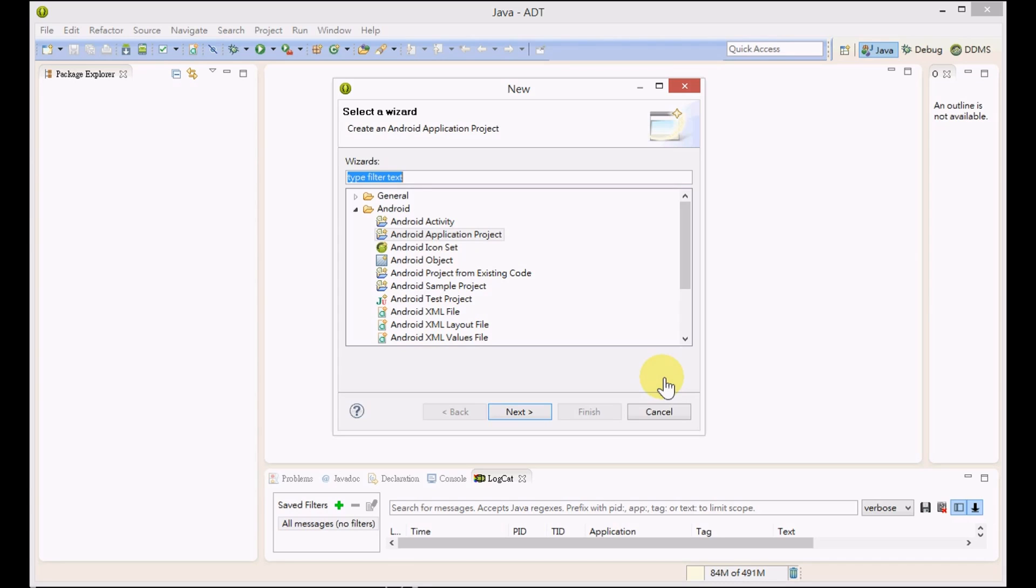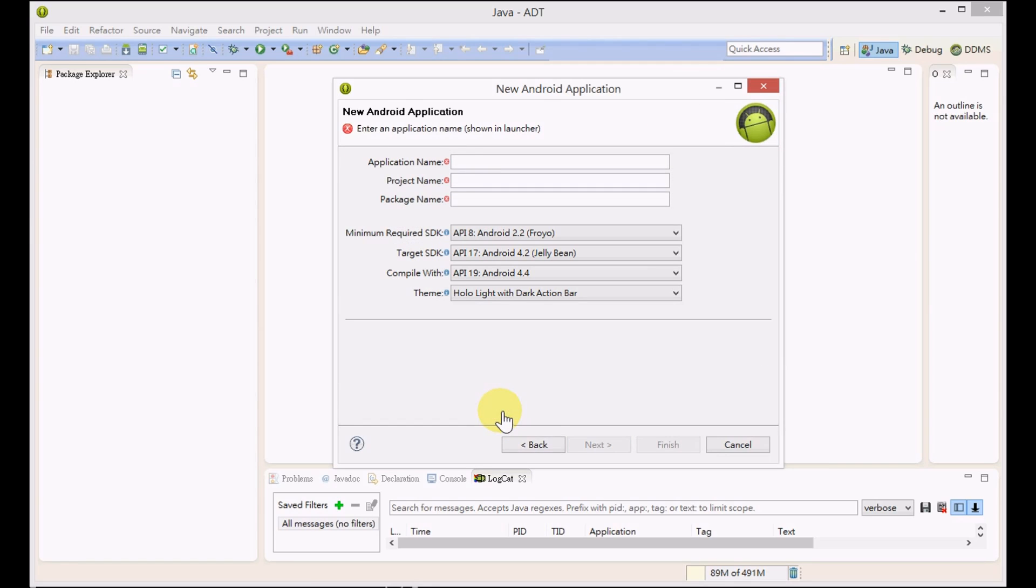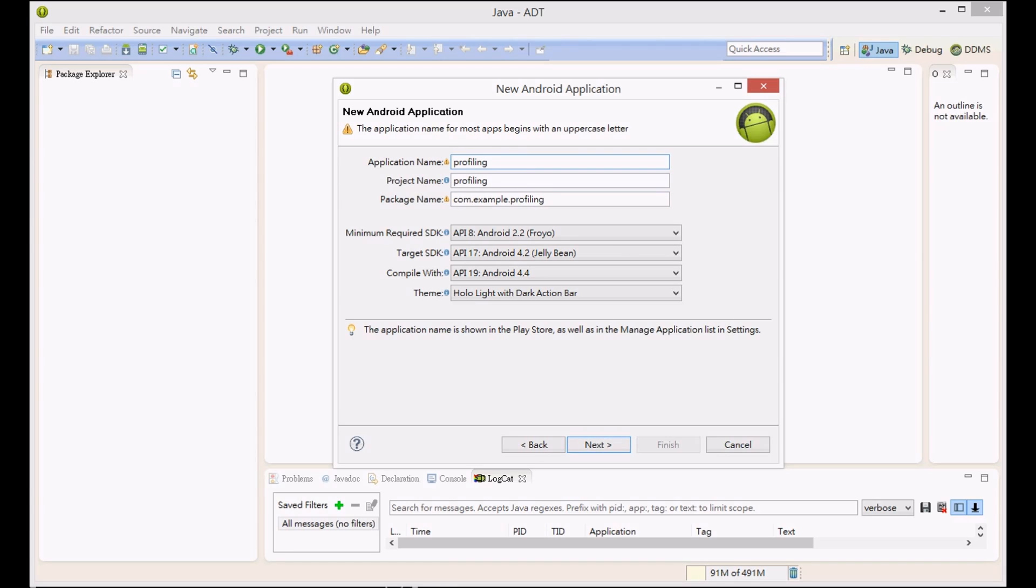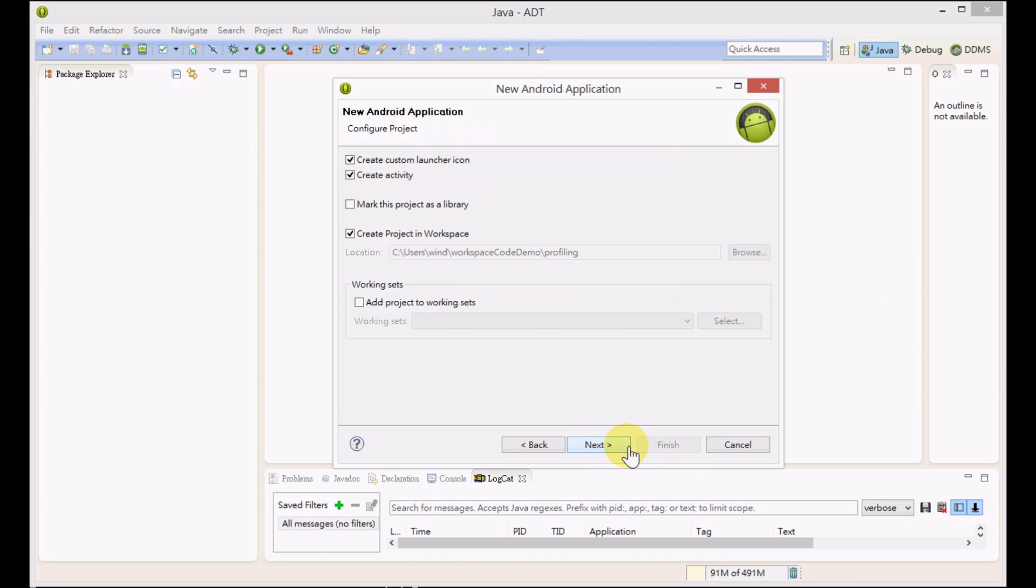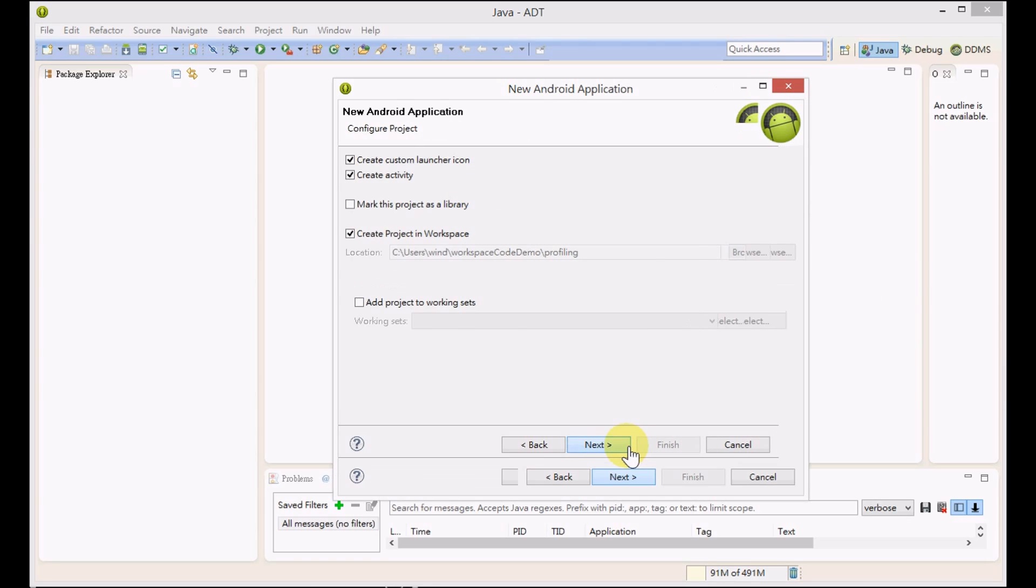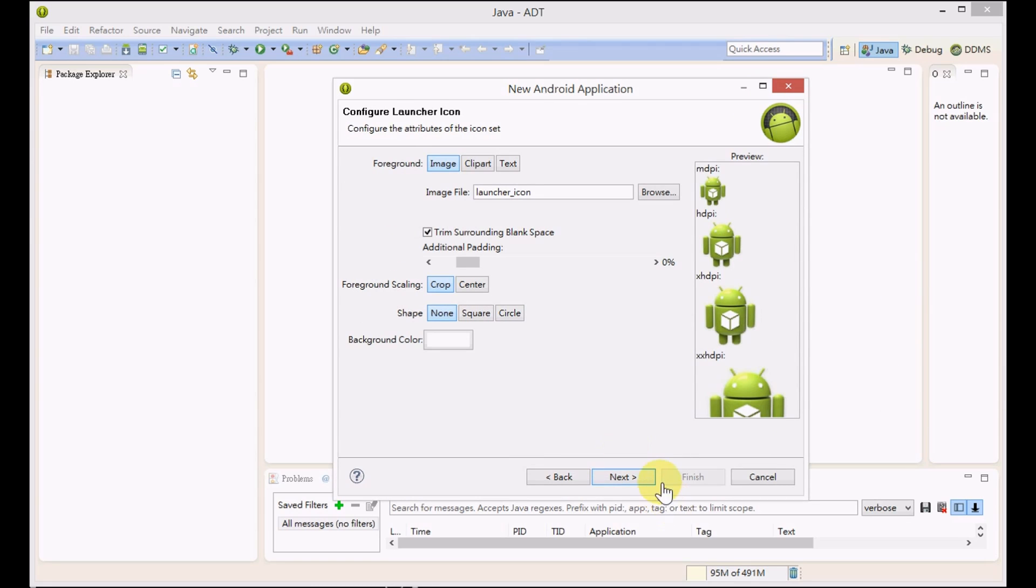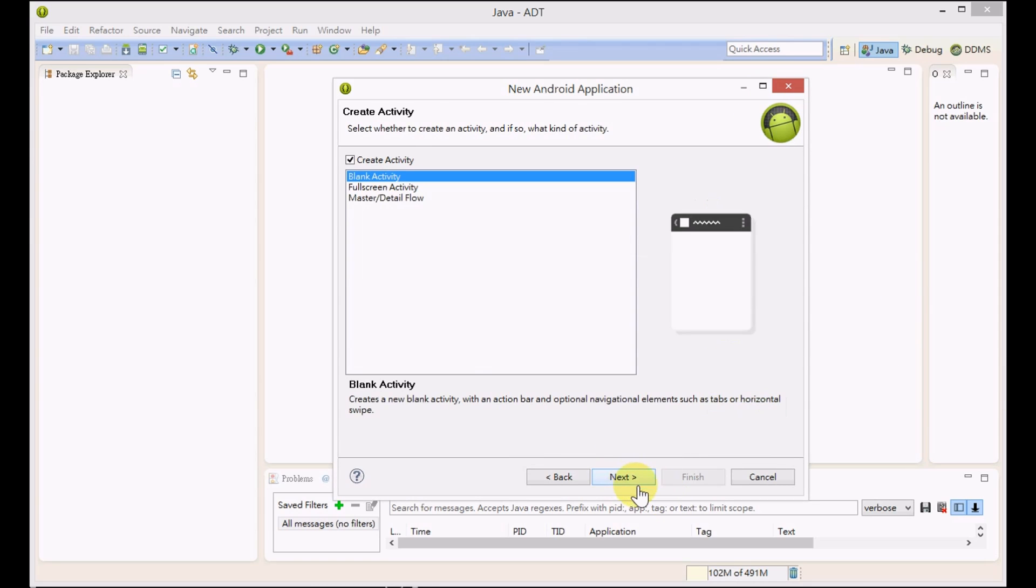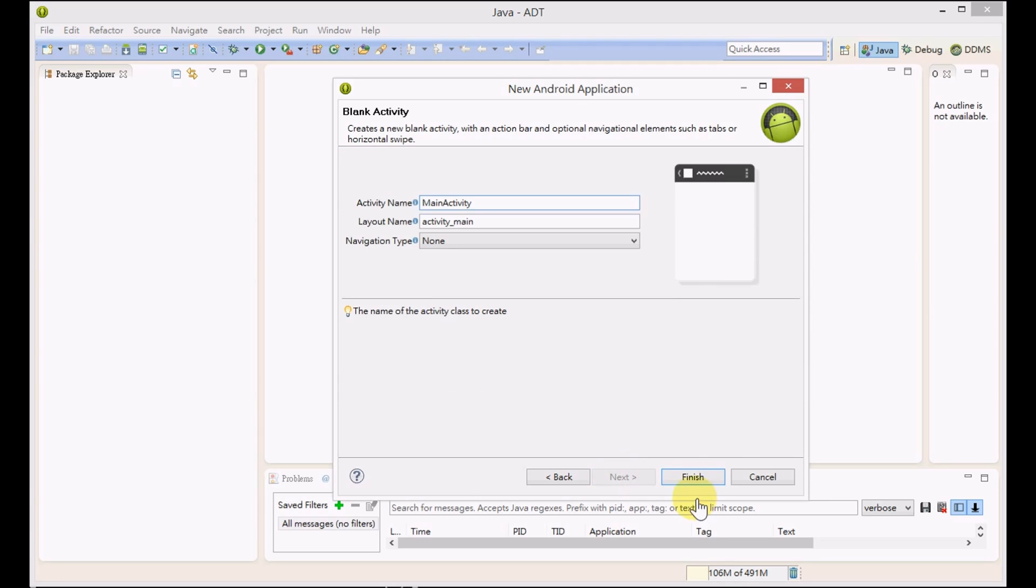We will create a project with a blank activity. The application name is Profiling.